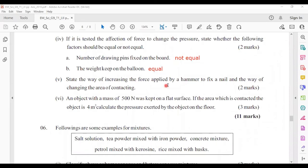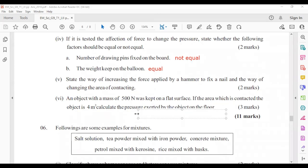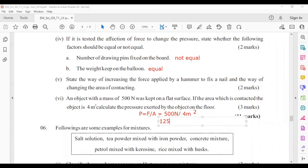Question five: to increase the force applied by a hammer to fix a nail, beat strongly. To change the contact area, use the pointed end of the nail tip. Question six calculation: an object with a mass of 500 Newtons on a flat surface with a contact area of 4 square meters. Pressure P equals F divided by A: 500 ÷ 4 = 125 Newton per square meter.